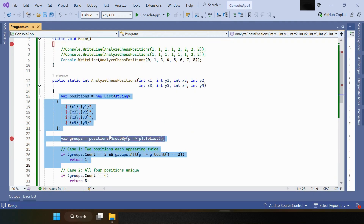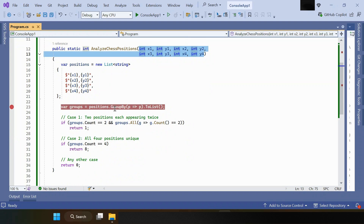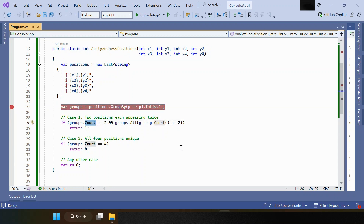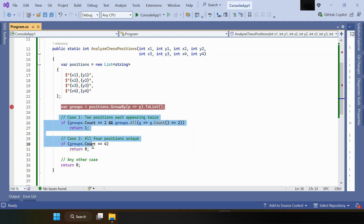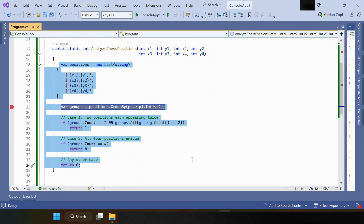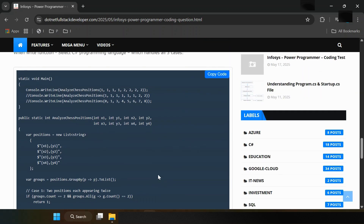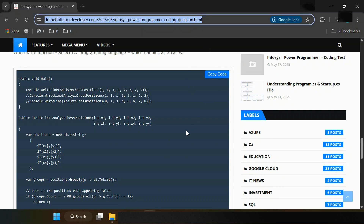So to understand the logic: first we create a list object and pair all input values, then we group by that list object and check the count. Based on the test cases, we return one, eight, or zero. Here we can cover only the first and third test cases; for the second we are returning zero in the else part. I hope this is useful. I will share the link in the description — thank you guys.